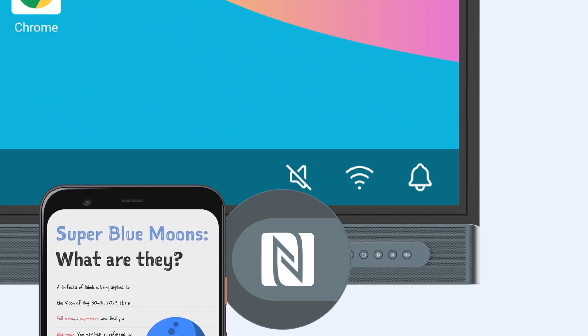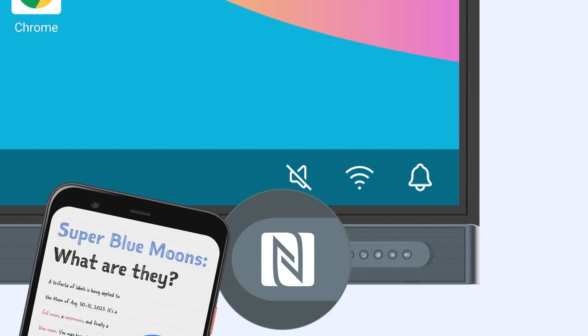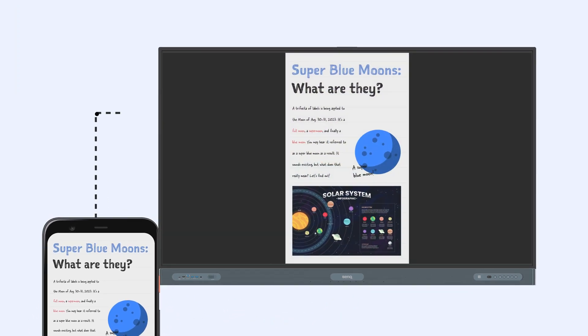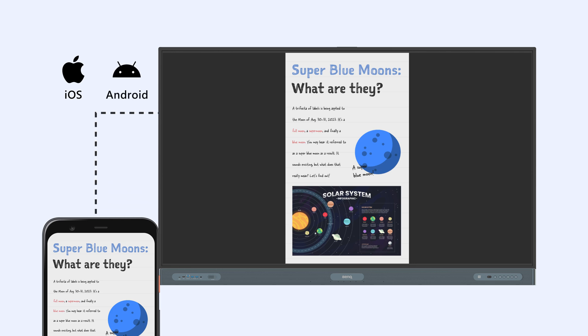InstaShare 2 lets you share media instantly with the tap of your phone on the BenQ board. This new feature is available for iOS and Android devices.